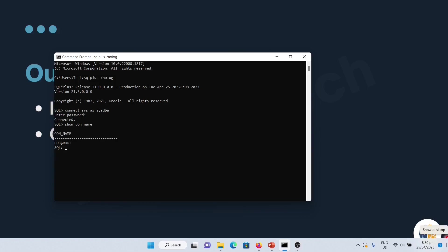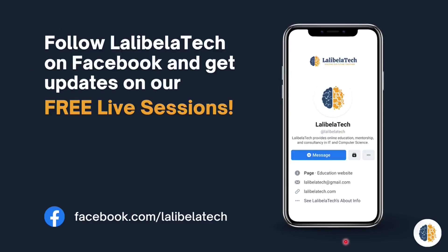If you have any question, please use the comment section below. Don't forget to follow Lalibala Tech on Facebook. Thank you and see you on the next session.